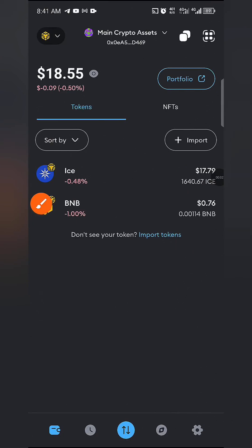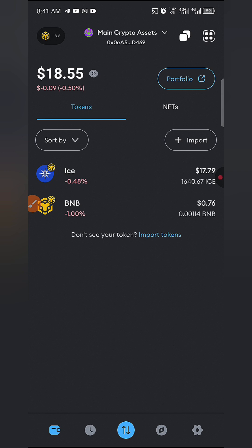Hello guys, this is Chris. In this video I'll be showing you how to bridge your ICE tokens from BSC Binance Smart Chain Network to the ICE Mainnet network. The ICE Mainnet is now out and official, and the team has given us the opportunity to bridge our ICE tokens — those holding ICE tokens in decentralized wallets like MetaMask, Trust Wallet, or any decentralized wallet — from BSC to the ICE blockchain.